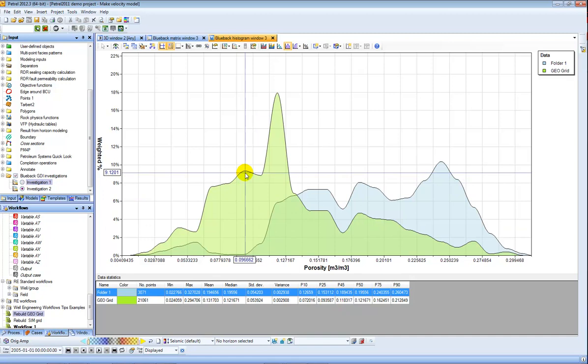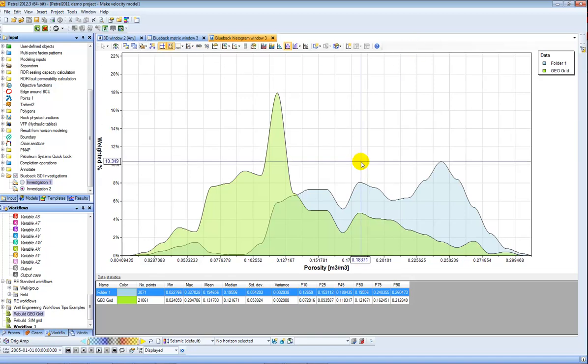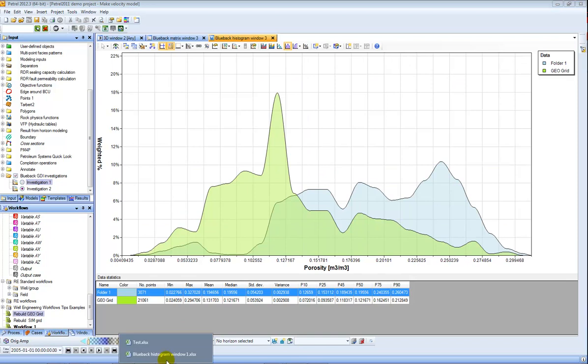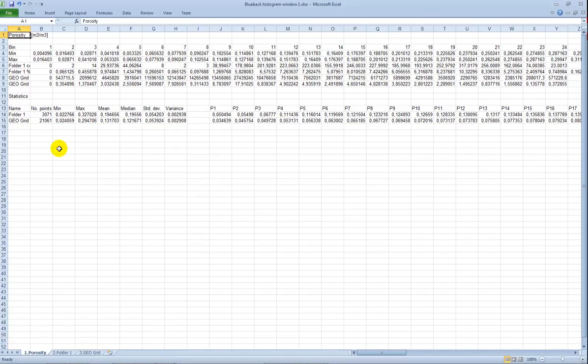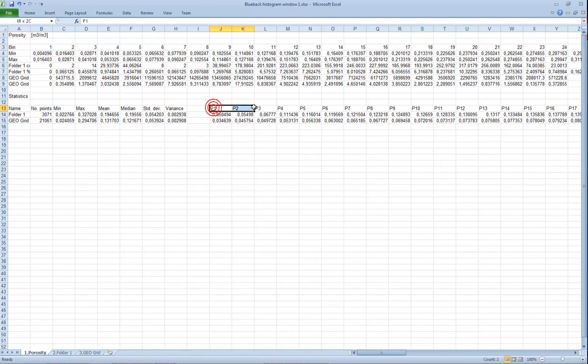The final thing you can do with the histogram is to export to a spreadsheet and this dumps all the information displayed here to a nice really comprehensive spreadsheet. I can show you that down here. So the histogram export first of all provides a table containing the raw data that is used to draw the histogram. So here we have all the histogram bins and the cumulative distribution functions for each of the folder and the geogrid.